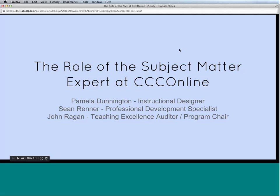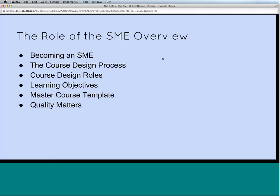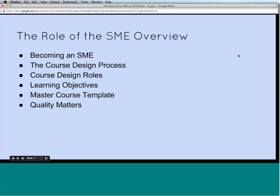We have a little overview of what we'll be covering today. SMEs are instructors who are given a contract to either revise a course or create a brand new course. This presentation is valuable for a variety of individuals: if you've never done a course project but might in the future, this will be very helpful. Or if you have done a course project as an SME but it's been a while, this will get you up to date on how the process works today.